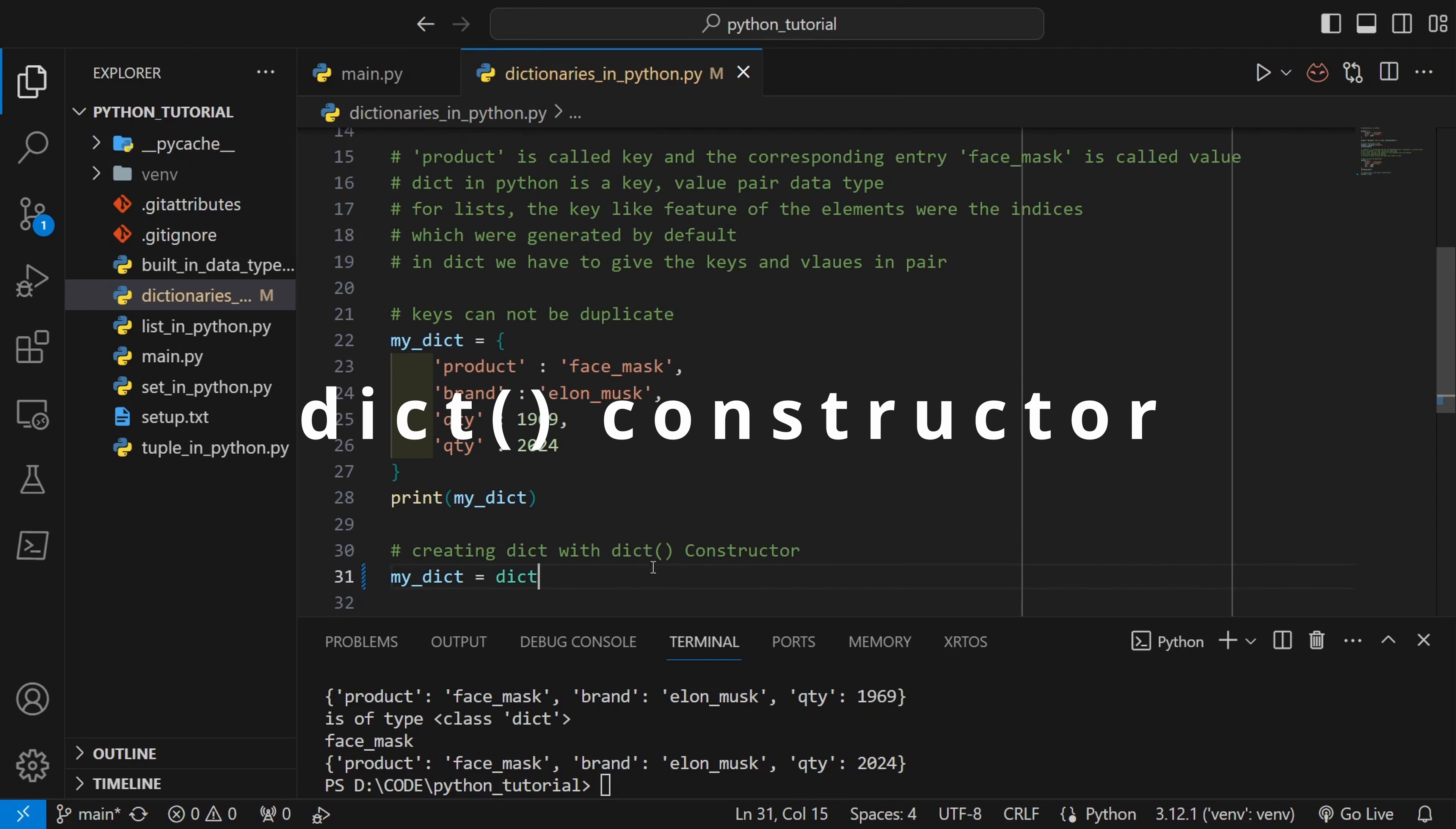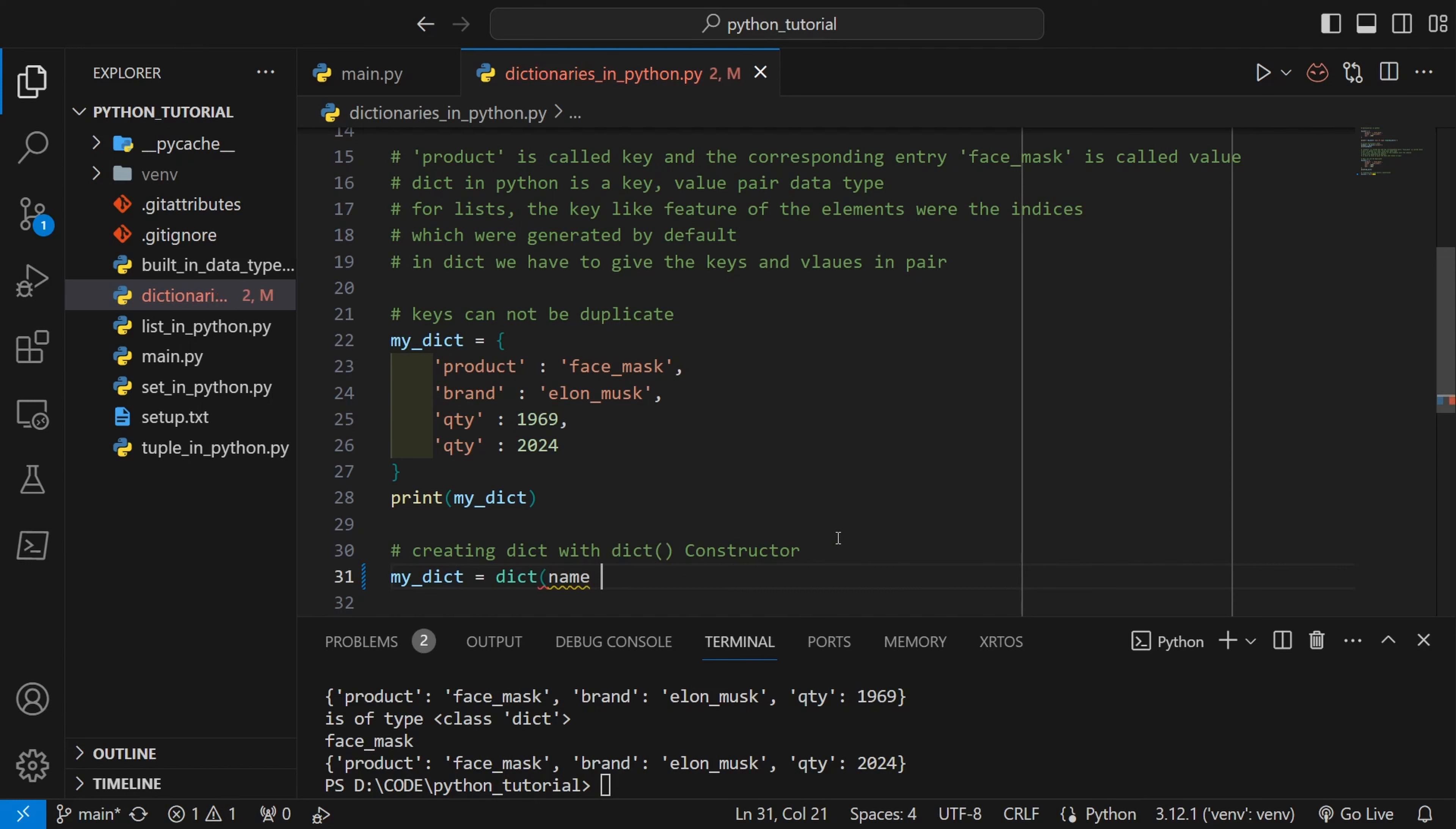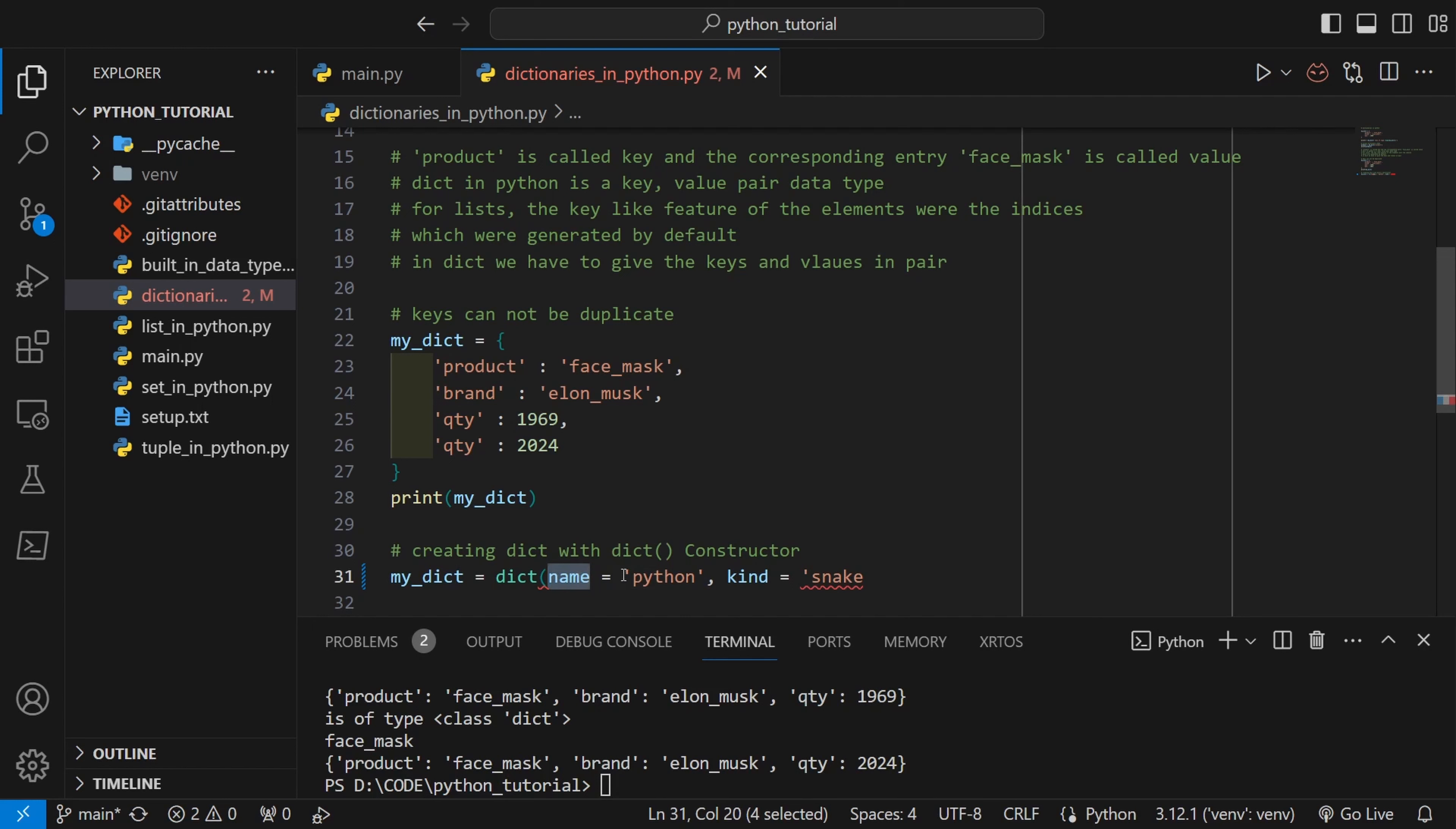Now we can also create a dictionary with the dict constructor. Inside dict constructor we can pass n number of items. Every item will have a key which will be then assigned to a value. So name I have assigned as python, kind I have assigned as snake and so on.